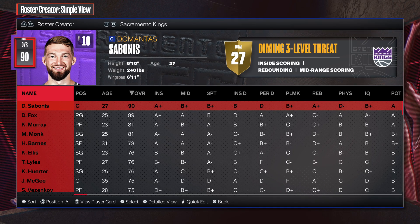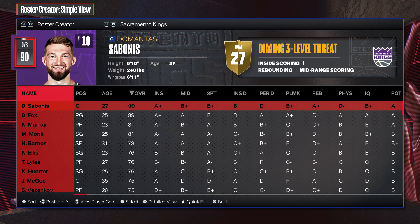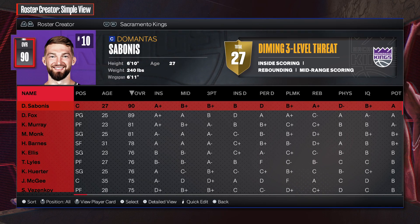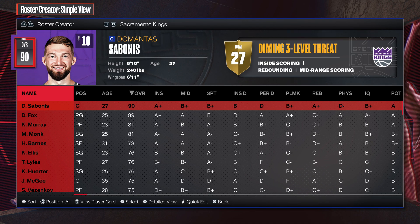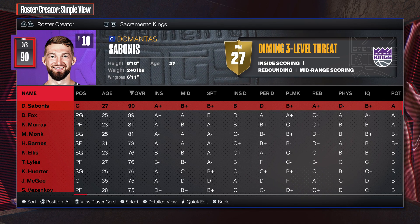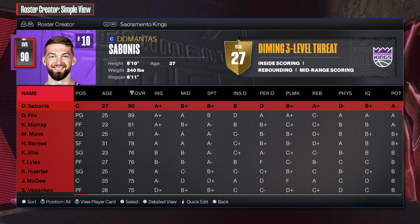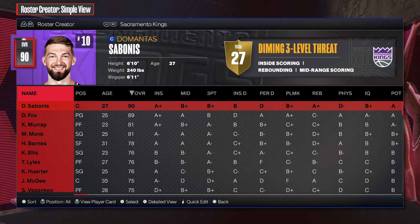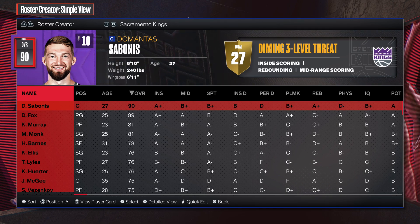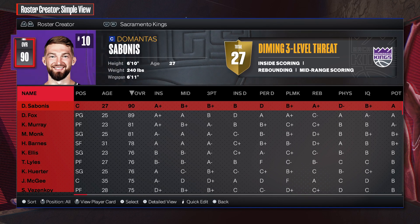Just another quick retired player workaround video, because a few people have asked about changing Sabonis's number. Domantas Sabonis is switching to number 11 — his father Arvidas Sabonis wore number 11, and that number is retired on the Kings. Bob Davies has that number, but his family gave permission for Sabonis to use it, so his number is changing.